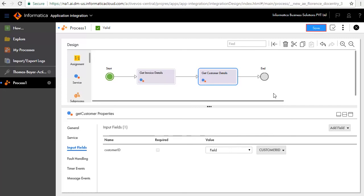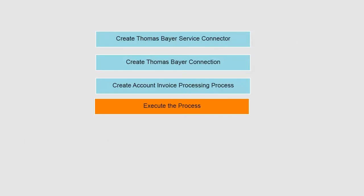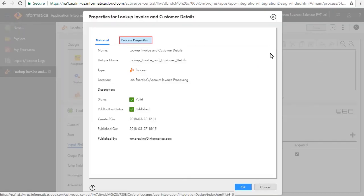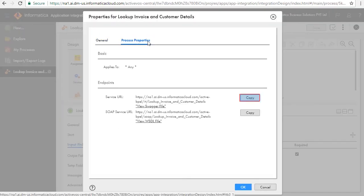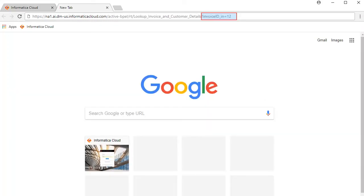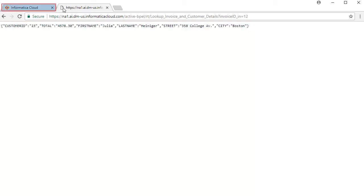Save and publish the connection. We'll now execute the process. Click Properties and click the Process Properties tab. Click Copy to copy the process URL and paste it in a new tab. Enter the Invoice ID value and execute the command. The execution is successful and returns a valid Customer ID, name, and address details.